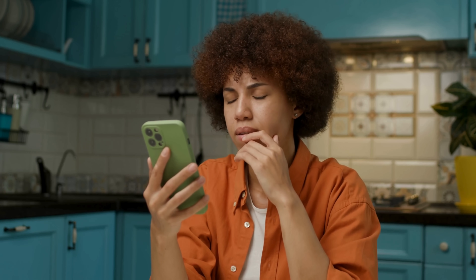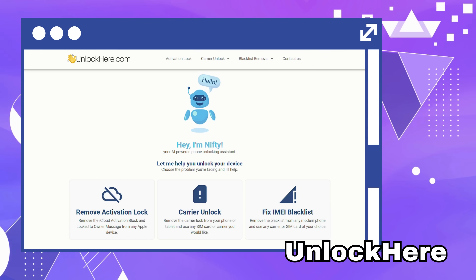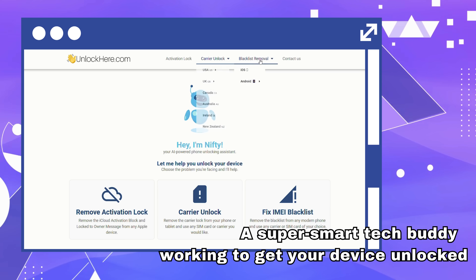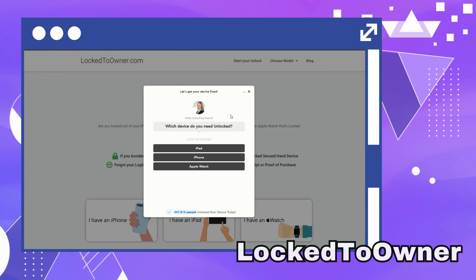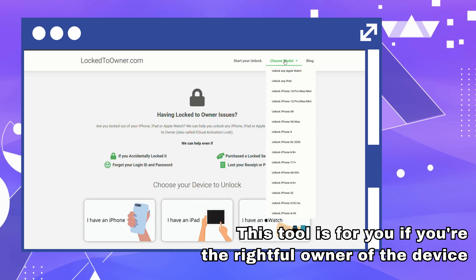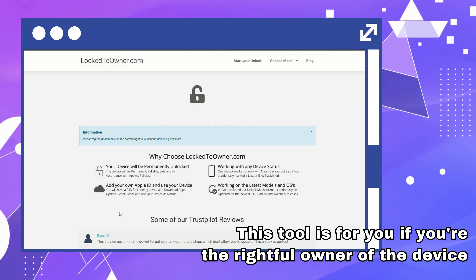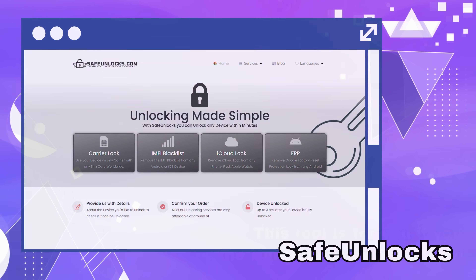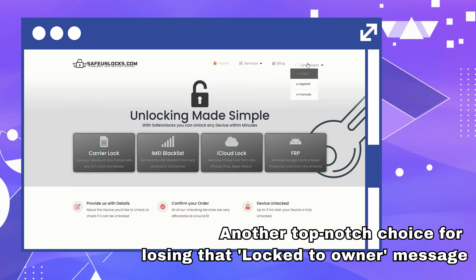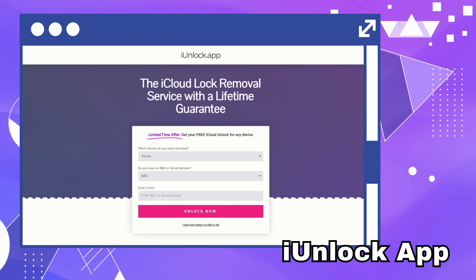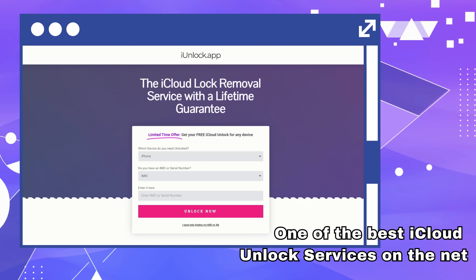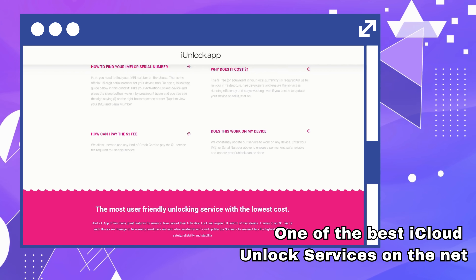Let's get into the nitty-gritty of the situation. You've got an iPad or iPhone that's locked, and you're feeling a bit like you're caught in a techno maze. Let's explore some of your best options. Your first option is UnlockHere's AI-powered unlocking web app — imagine a super smart tech buddy in your corner. Next up, we've got LockedToner, for the rightful owner who has unfortunately forgotten their access info — easy, quick, and user-friendly. There's also SafeUnlocks, another top-notch choice for losing that lock-to-owner message without losing your cool. Lastly, there's the iUnlock app, one of the best iCloud unlock services on the net.